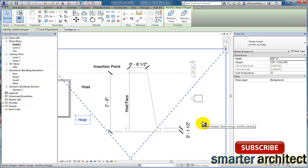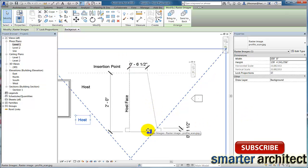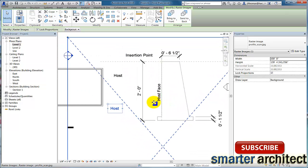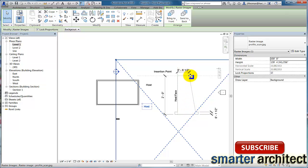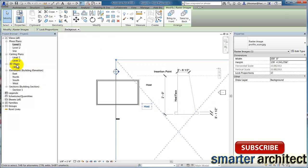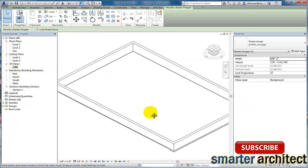Welcome back to another Smart Architect tutorial. In this tutorial we're going to take a look at creating a custom foundation wall. We're going to create a wall sweep that takes on the shape of a wedge — it will be a parametric object — and then I'll show you how to create the footer that goes underneath the foundation wall.